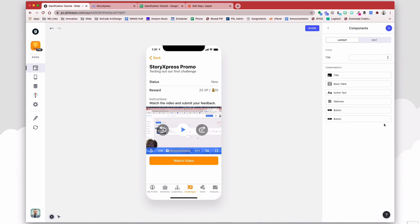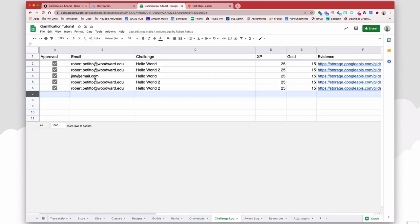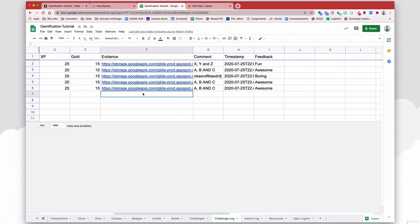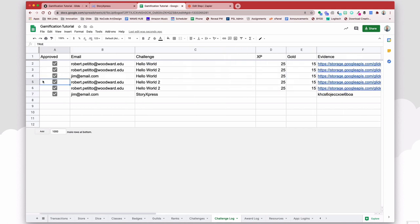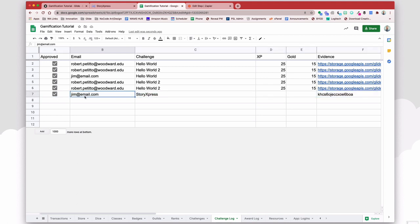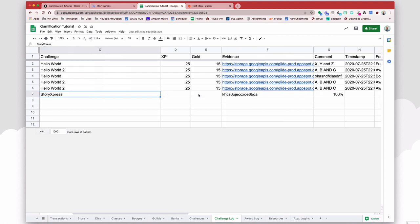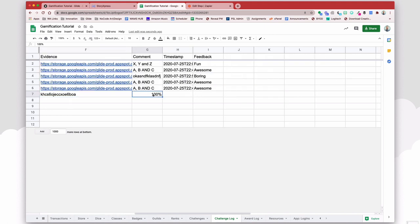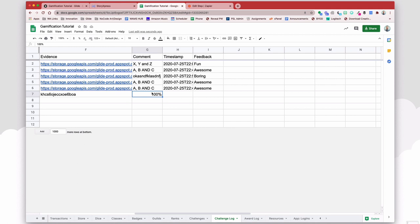So after about a minute or so, we should see the new line here in the sheet that you specified for your Zap with the information with the email, the name of your video, the video ID, and possibly the timestamp and some other feedback as well. It's been a minute. And now we see the line has appeared in our Google sheet from Zapier. And again, you see that it has got the email, the name of the challenge, our video ID for the evidence, the comment. In this case, I said was how much of the percentage of the video they watched. And we can use just this amount of information in order to do some things within Glide.